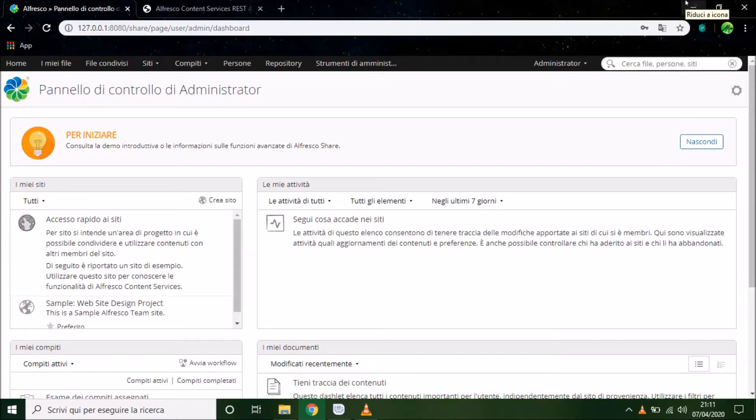Hi guys, today I will show you where we can find Alfresco REST API.